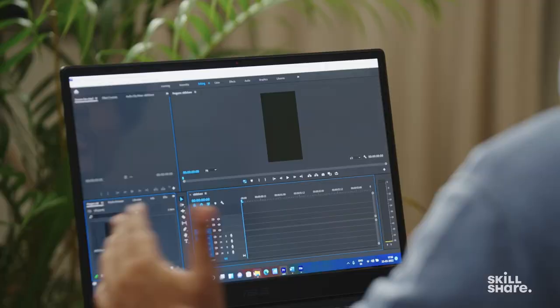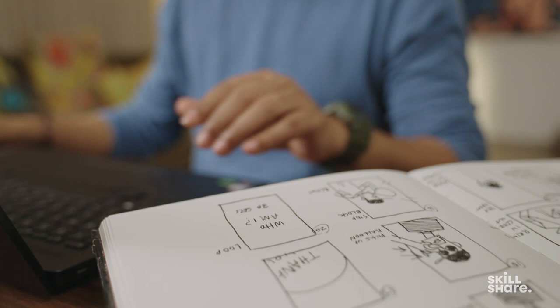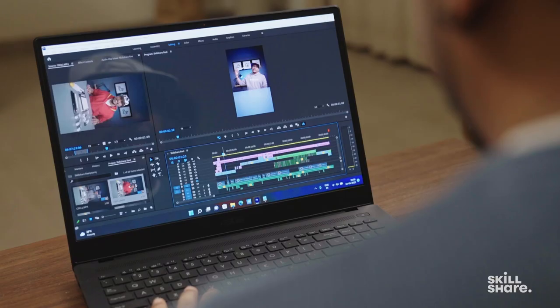To edit my videos, I usually use Premiere Pro. I start by transferring all my footage, then I sit down with my storyboard and I pick out all the best takes and create a lineup.